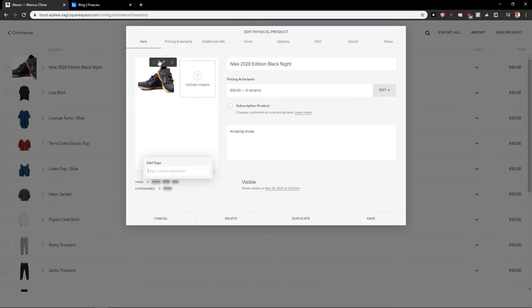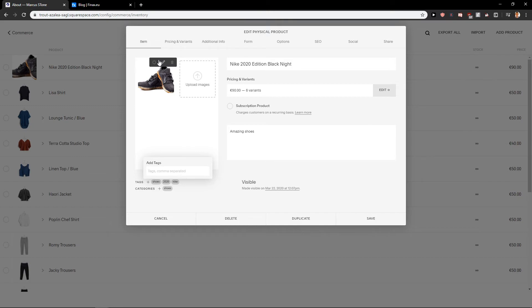So these are the tags that you can use for your product in Squarespace and that's kind of it.